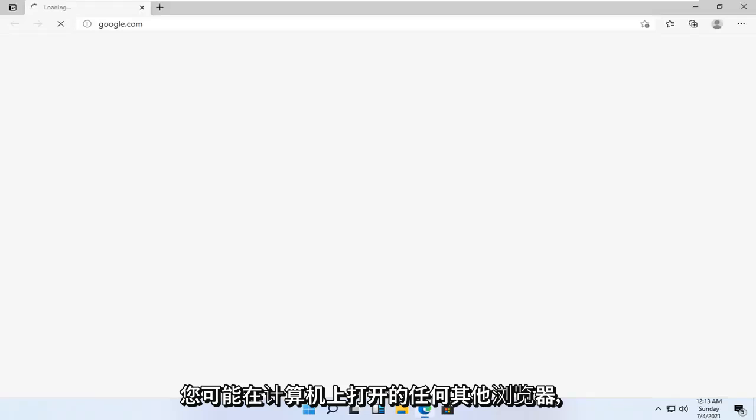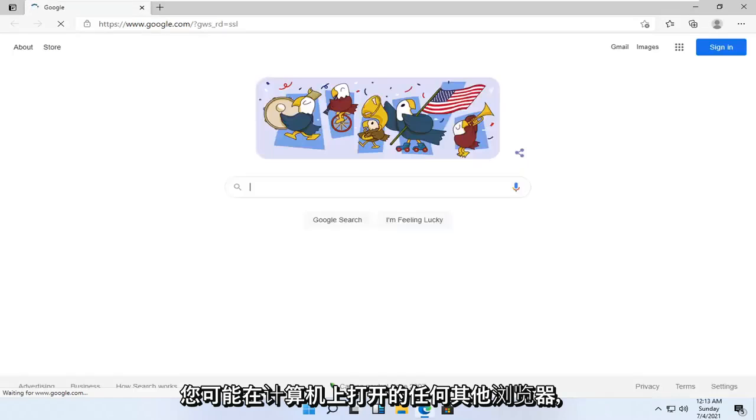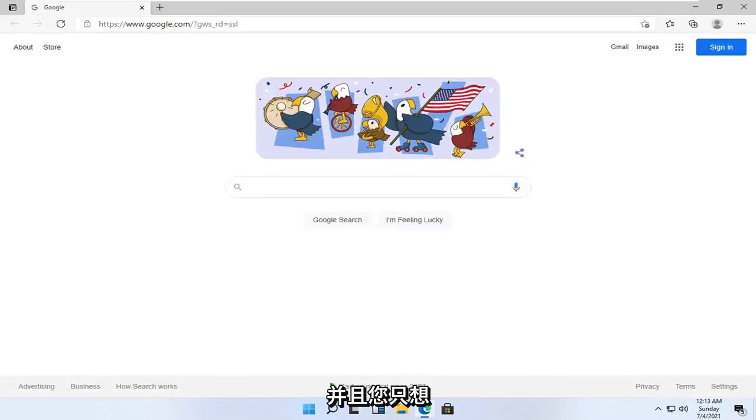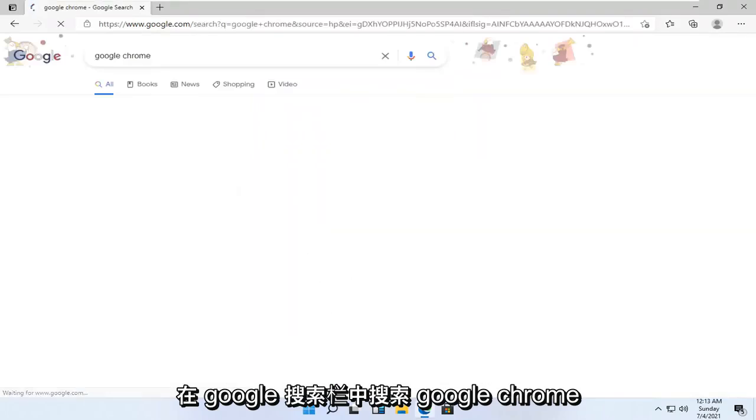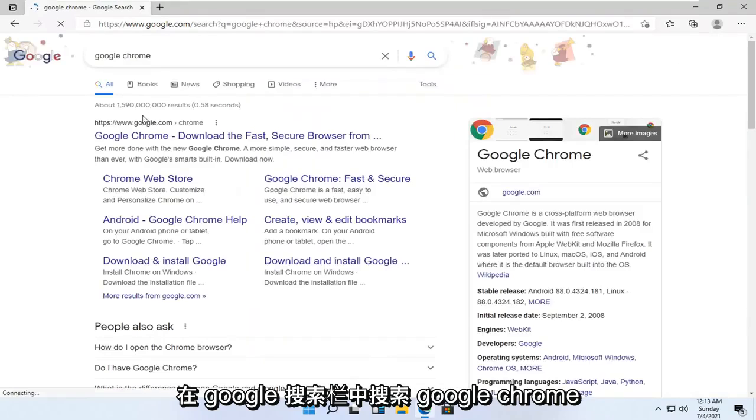whatever other browser you may have open on your computer. And you want to just go search for Google Chrome into the Google search bar.